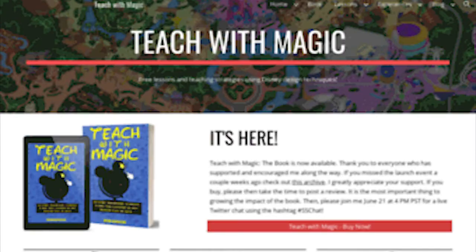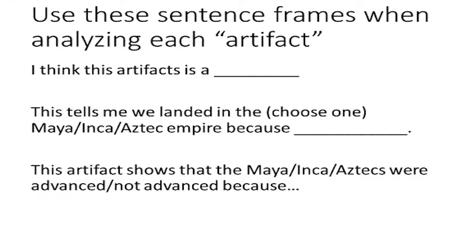Mr. Roten and I a couple years ago actually used to use this as a test. That version is found on mrroten.com. I've changed mine quite a bit and added the special effects part, which I'll talk about in a little bit. The premise is that they're trying to figure out where we landed, and for each artifact they also tell me whether they think it shows that the Mayans — or whichever empire they choose, though Mayans is the correct answer — were advanced or not advanced.